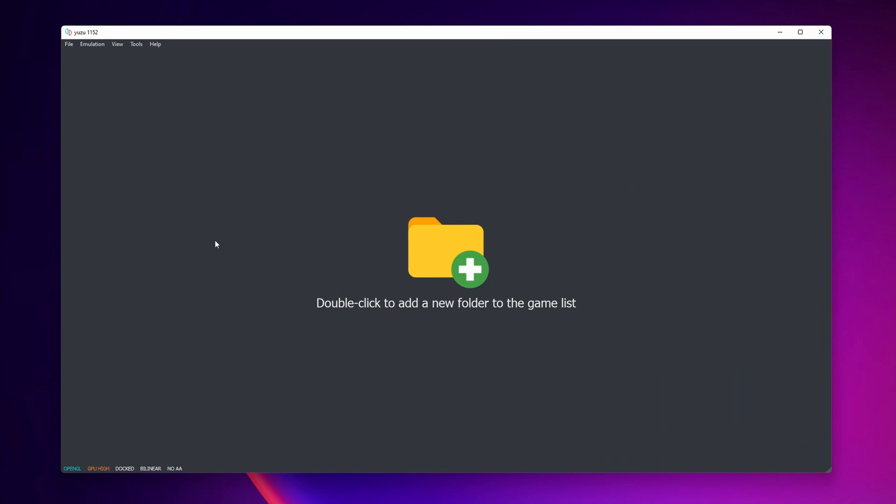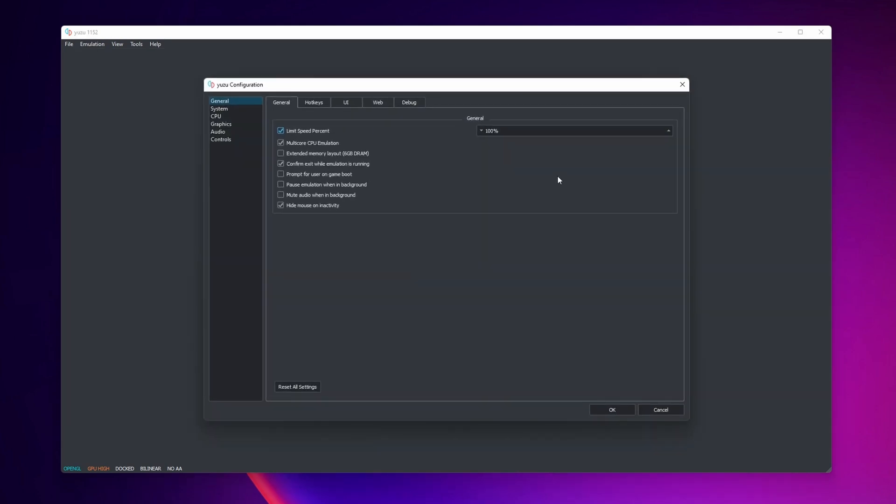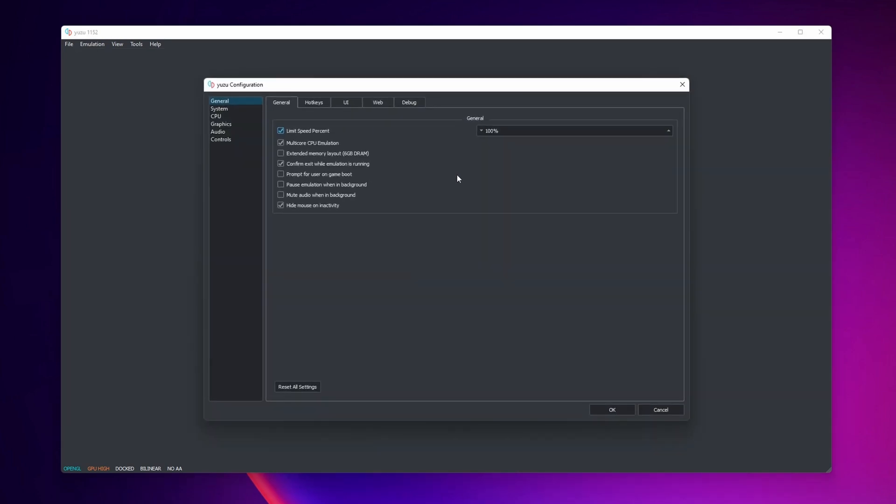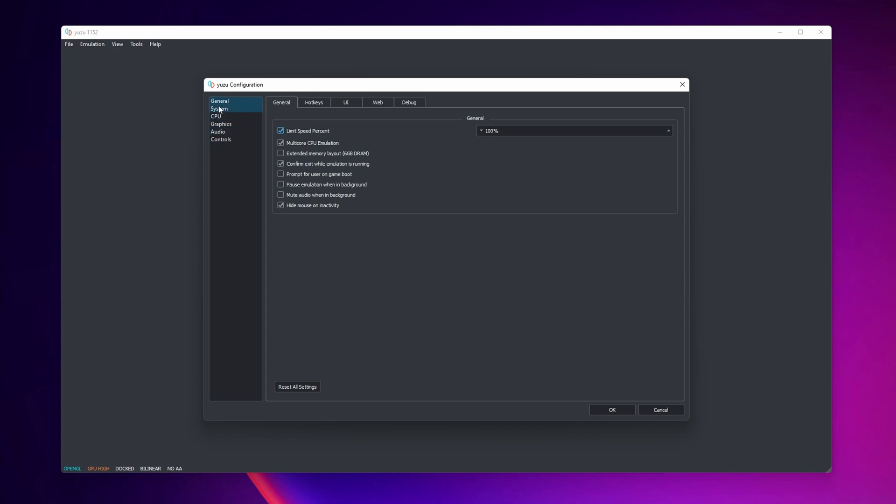Now that Yuzu is open you're going to see this right here to add your games. But before we do that we're going to be making some configuration into the settings. On the top left corner you want to click into emulation and then into configure. From here this part, normally the general, is fine. If you want to check all the options right here you can do it yourself, but I recommend you to leave it as it is.